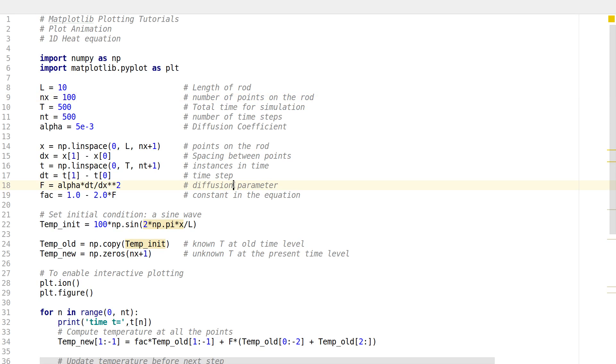Hello everyone, my name is Arun and welcome to my channel. This series covers plot tutorials using matplotlib in Python. In this tutorial we'll be looking at plot animations.